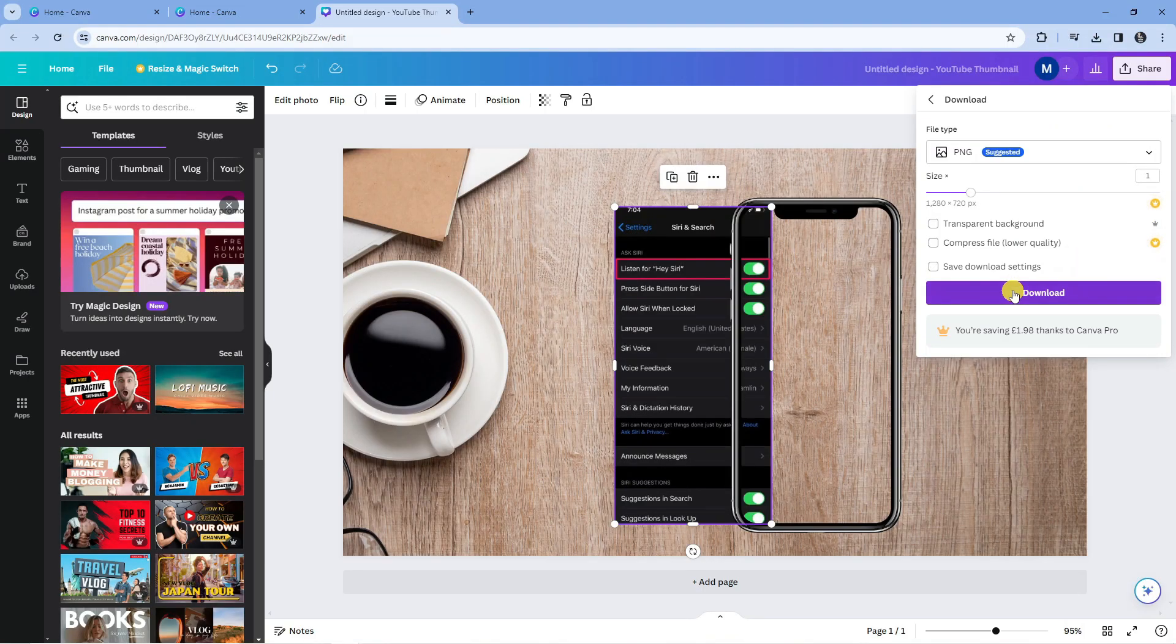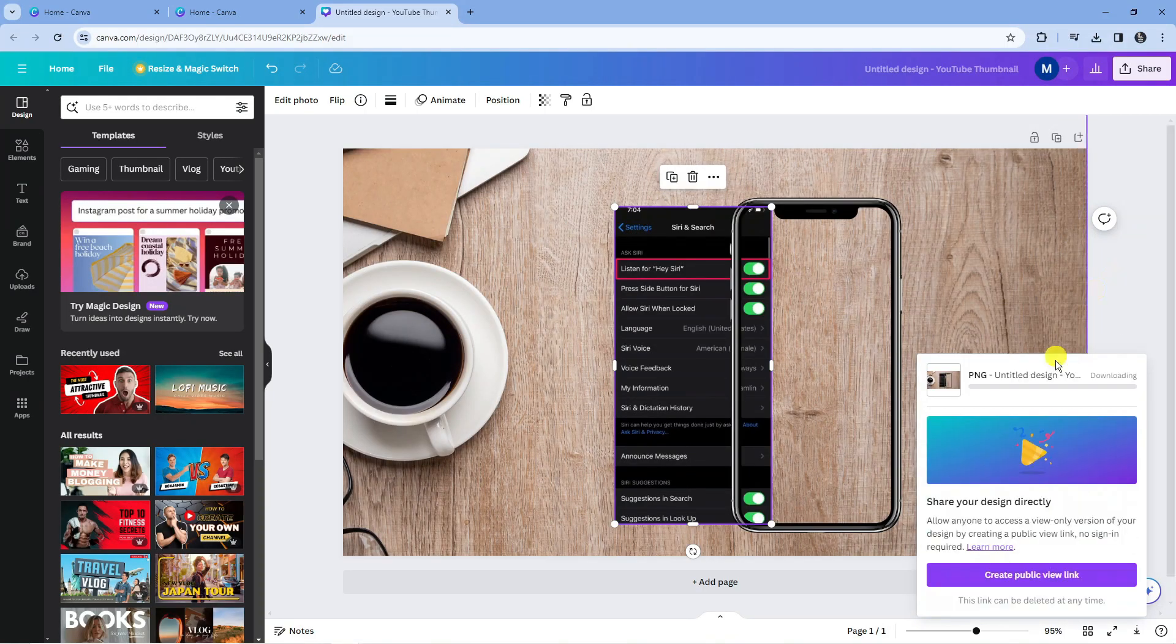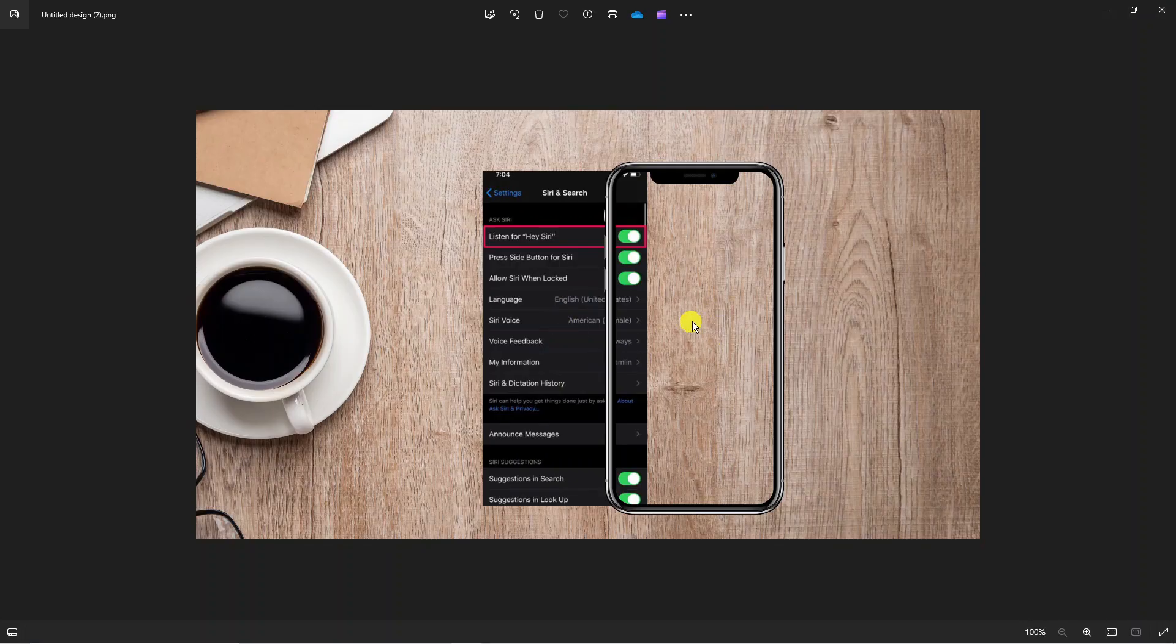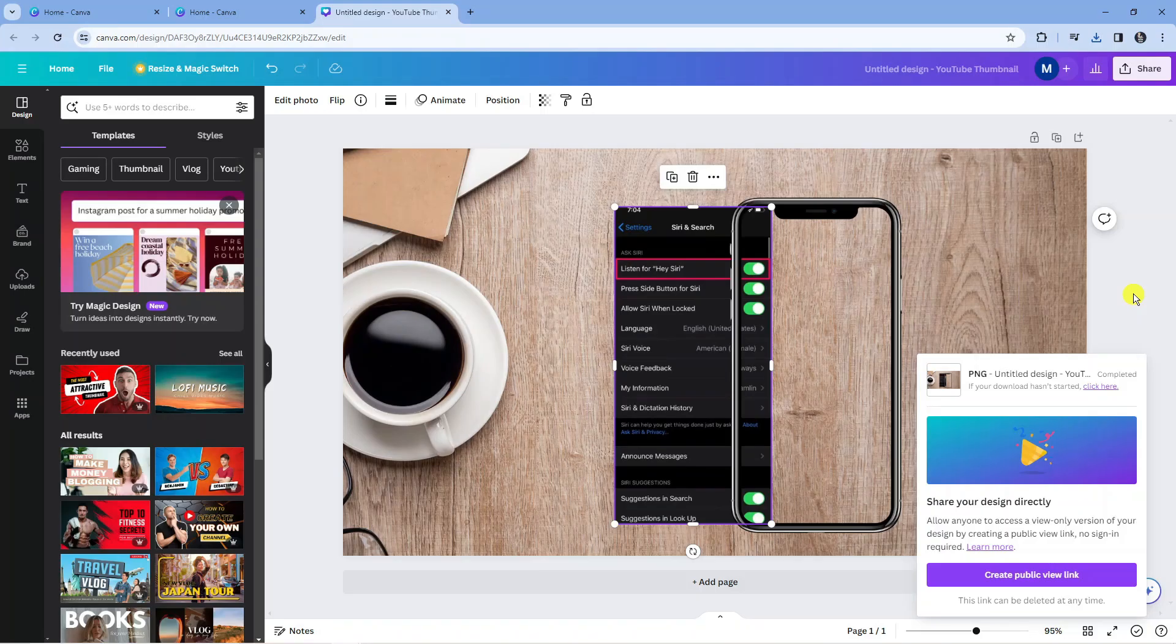All you would do is press the purple download button to save and download your project to your computer. As you can see, we can preview the project once that's downloaded just by clicking onto it here. So that is how to save your project in Canva.